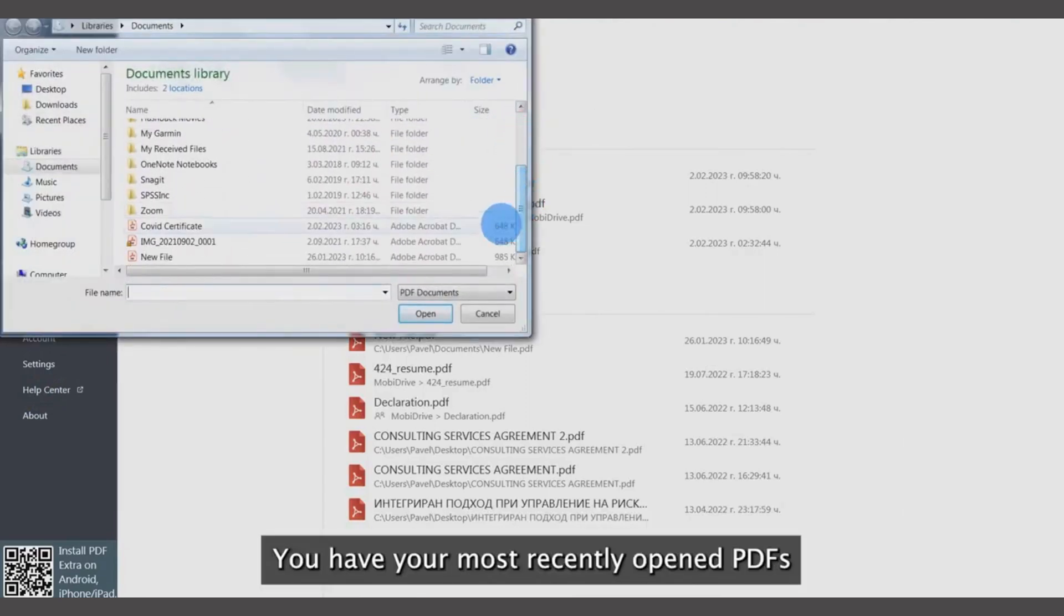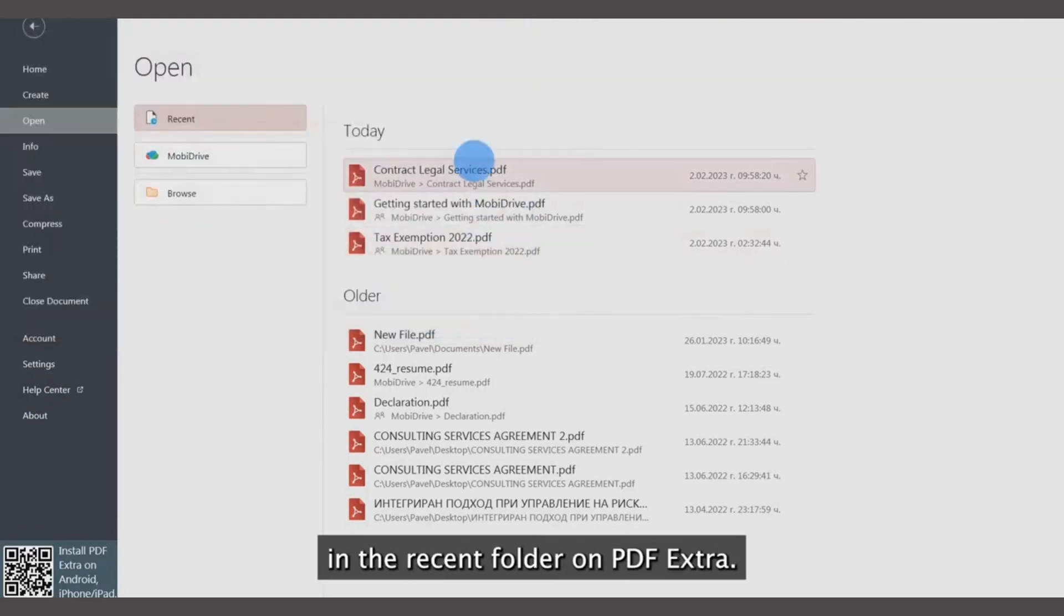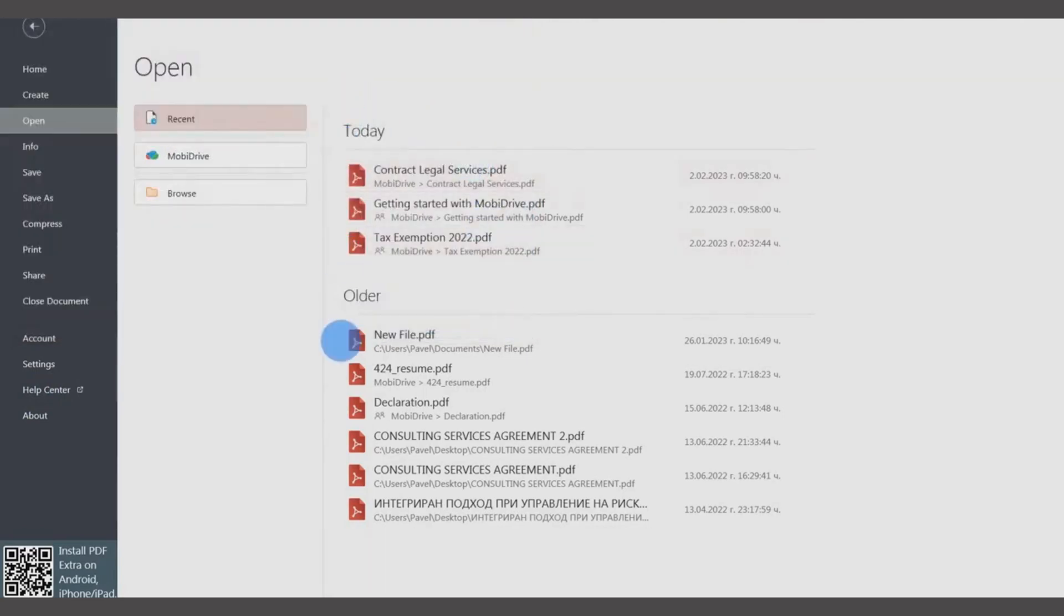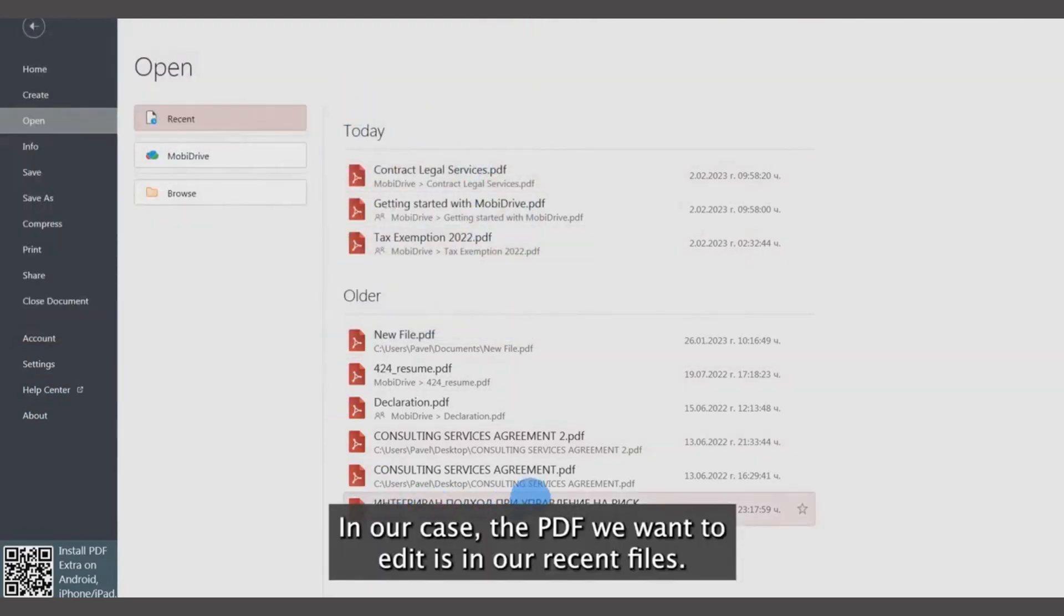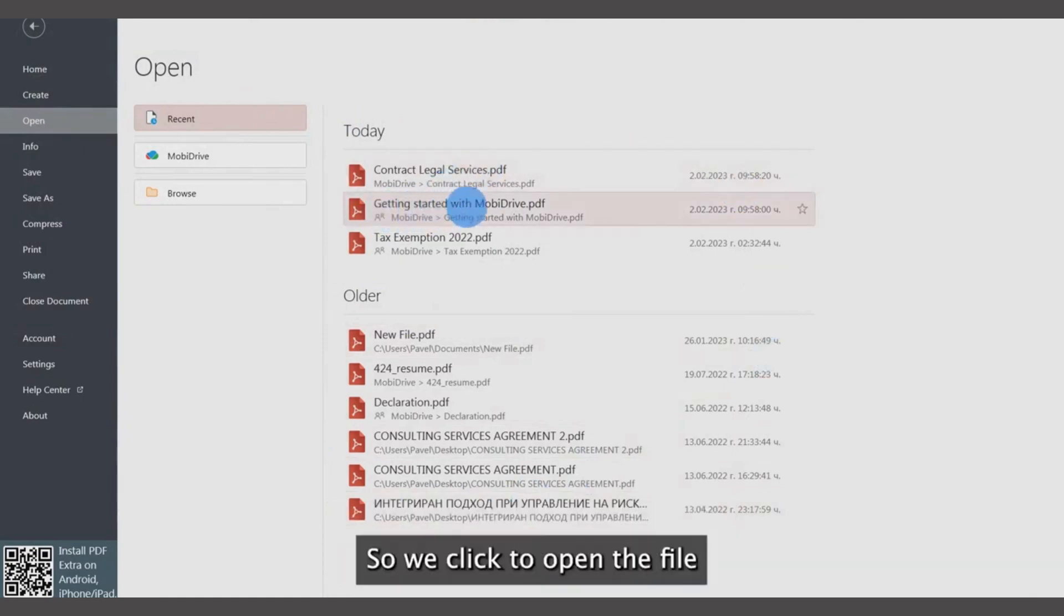You have your most recently opened PDFs in the recent folder on PDF Extra. In our case, the PDF we want to edit is in our recent files, so we click to open the file.